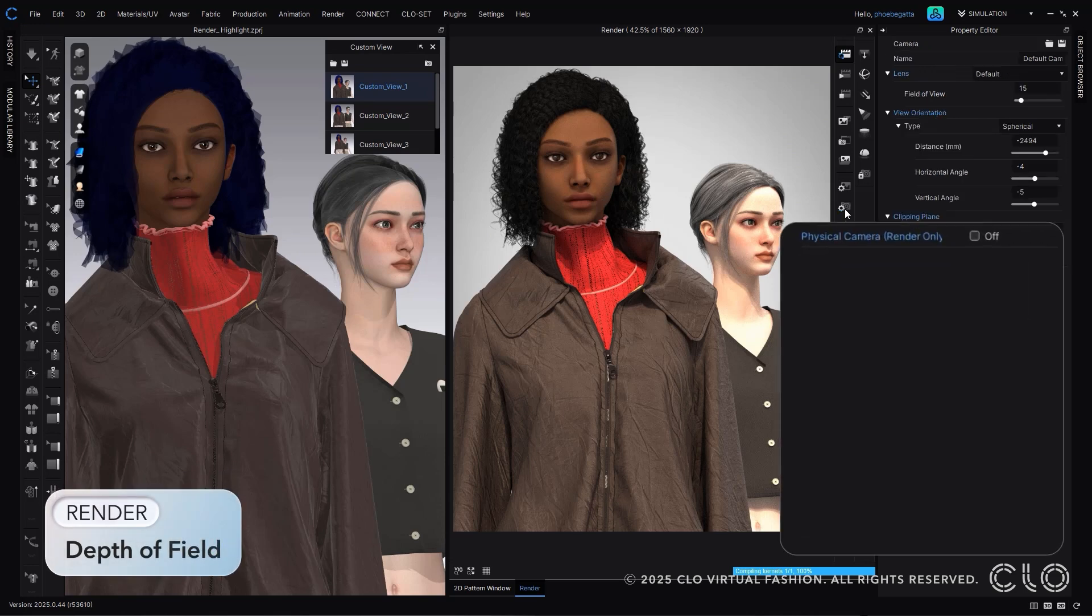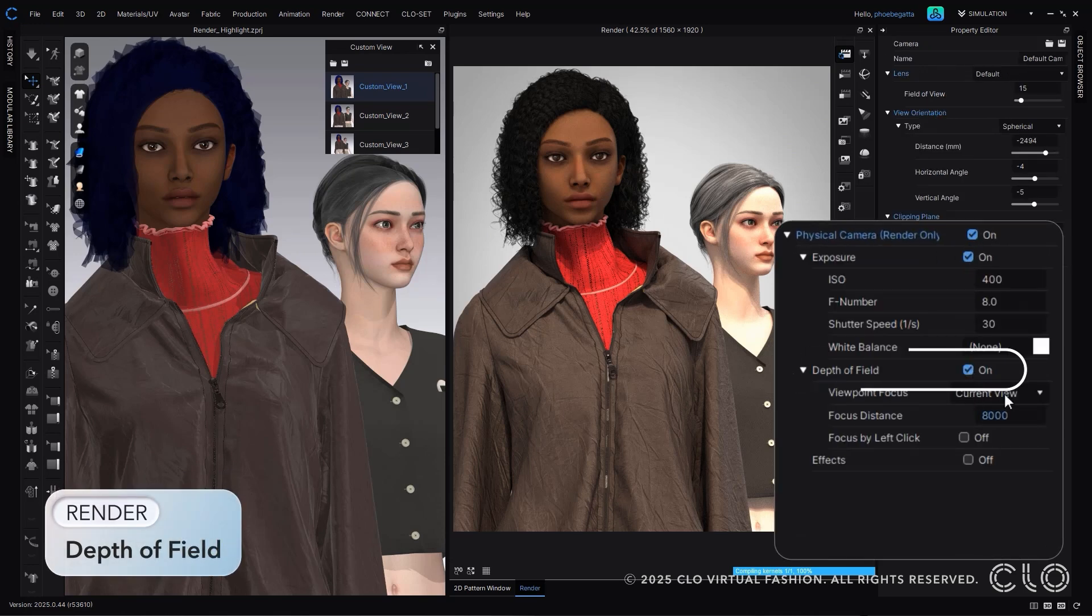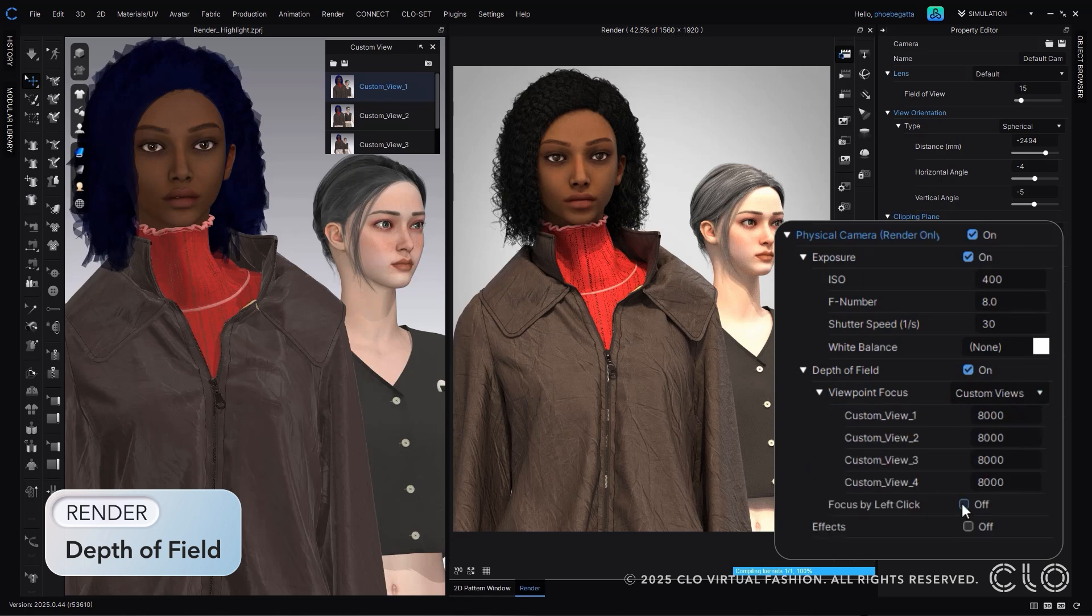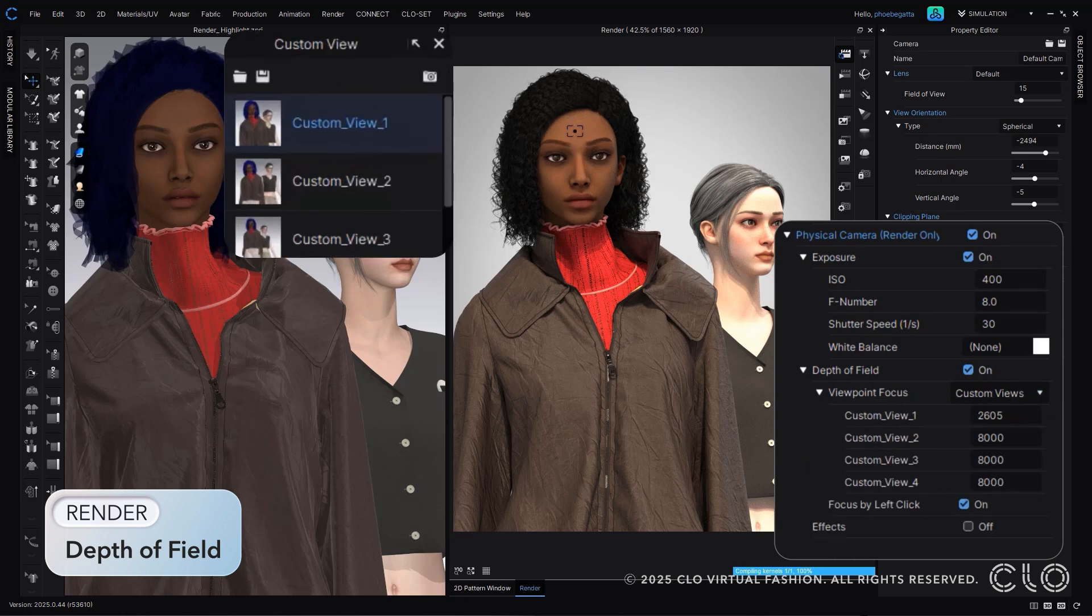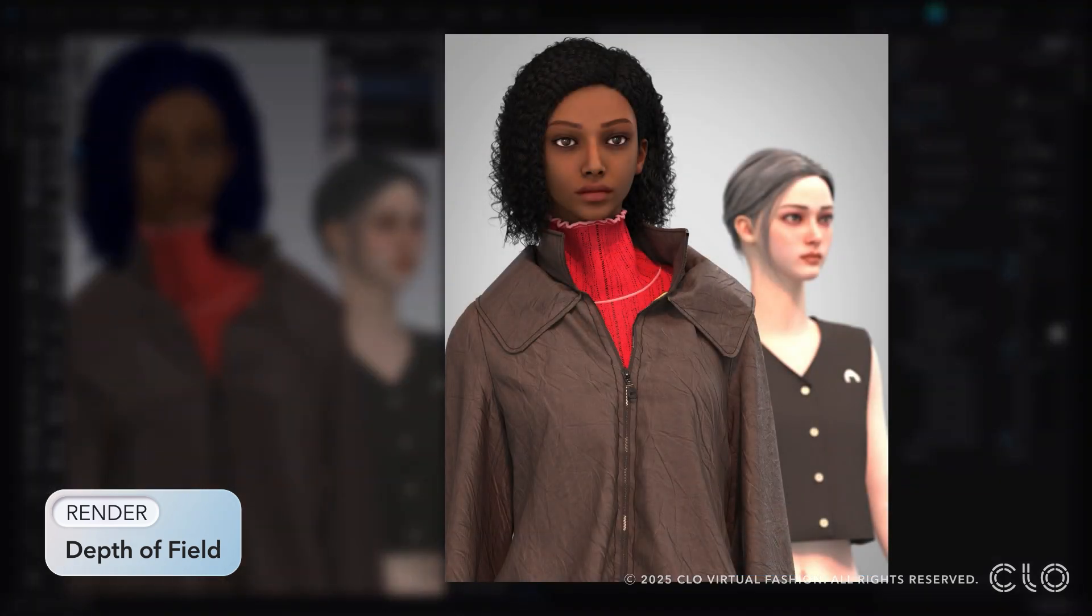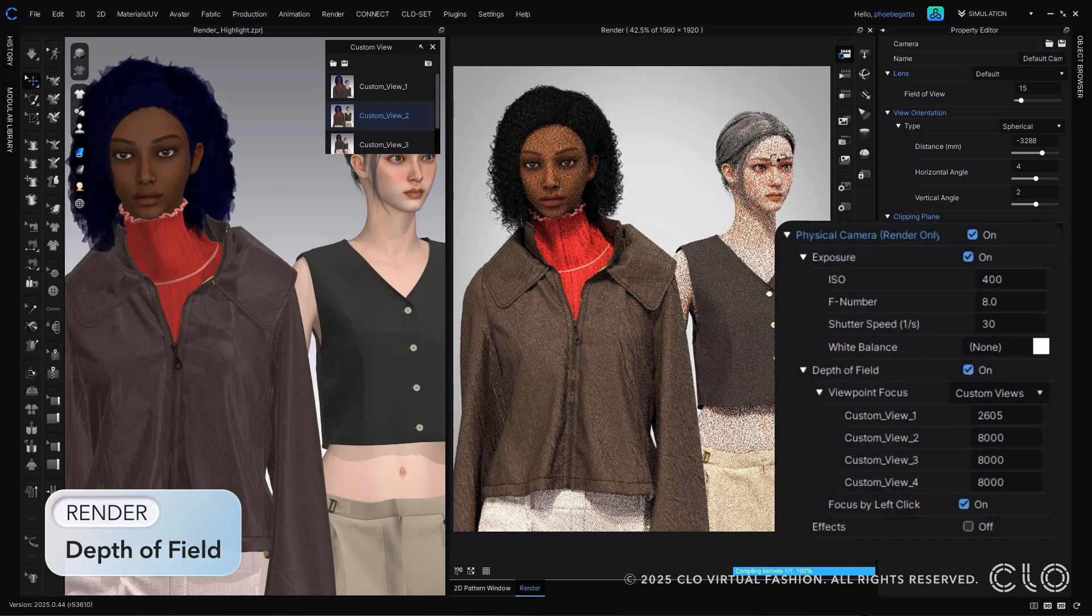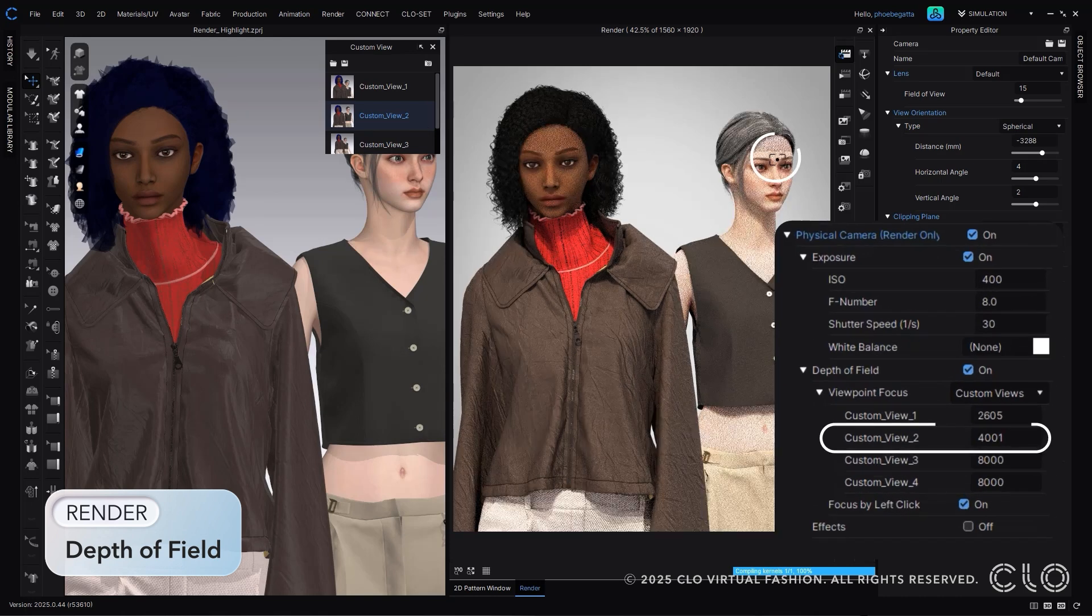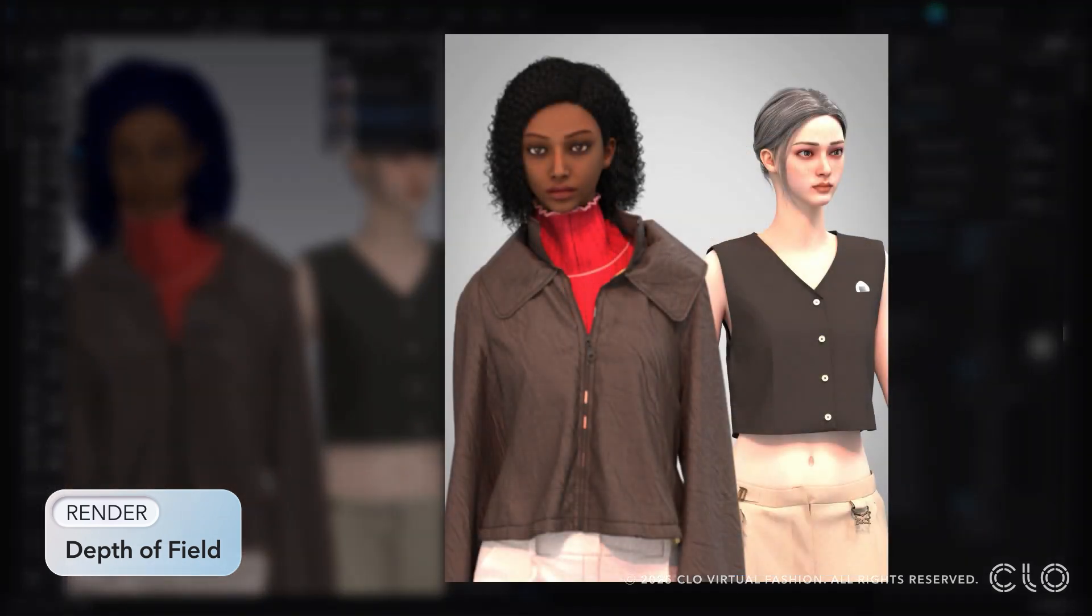We have given you all some more control within our render window and custom views. Now you are able to control the depth of field through each custom view. It is quite simple. You can use the left click to find your focus point, and Cloe will automatically apply it to the custom view. The control is in your hands and the execution is done seamlessly within Cloe.